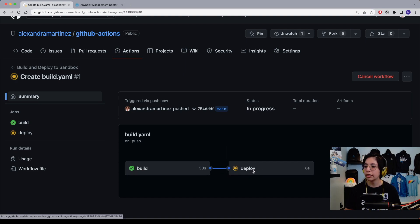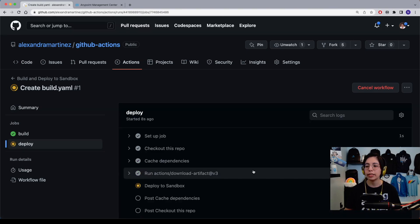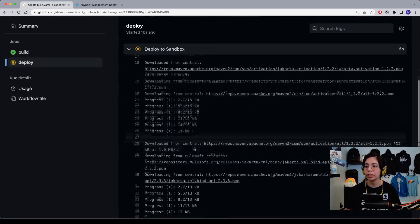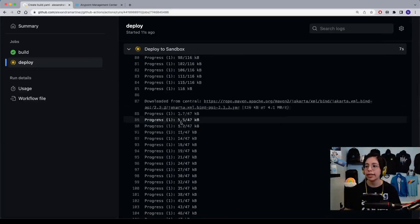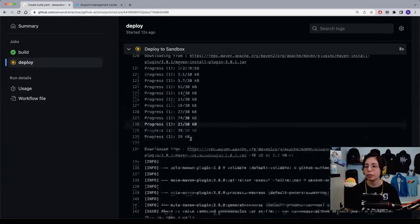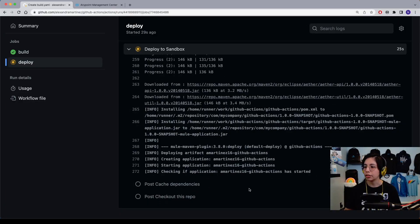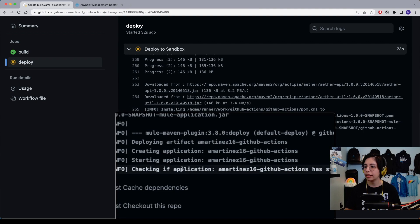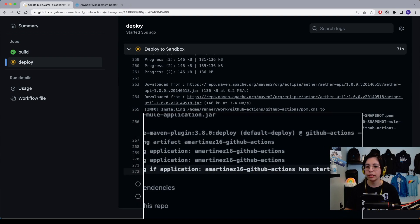If you click on it, you will be able to see the details of what is running in each step and the outputs from the command line. As you can see here, it is checking that the application is started or not.